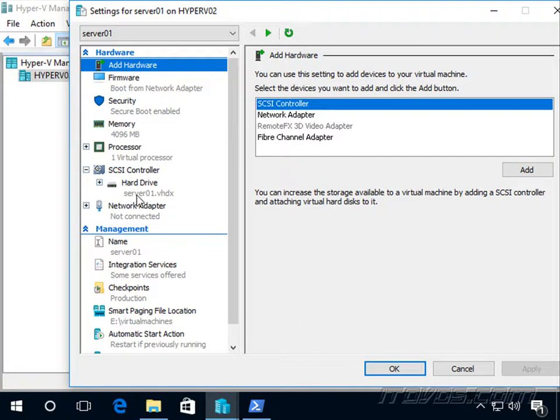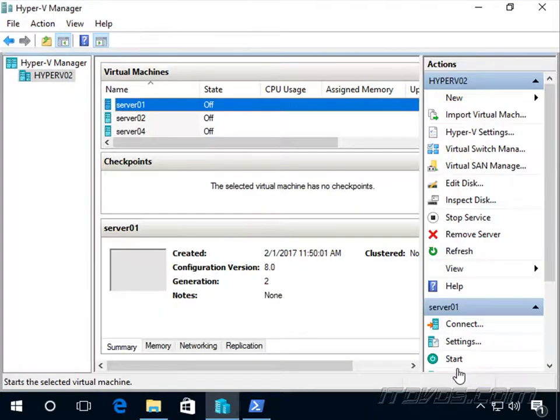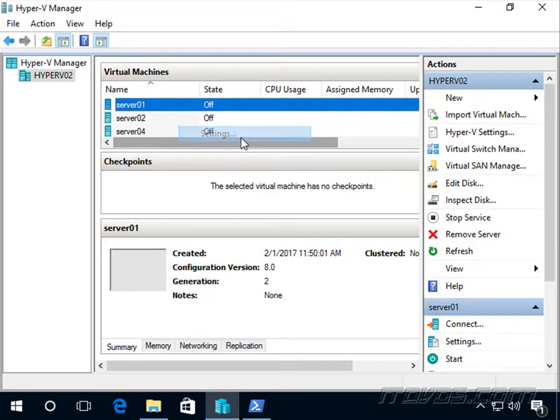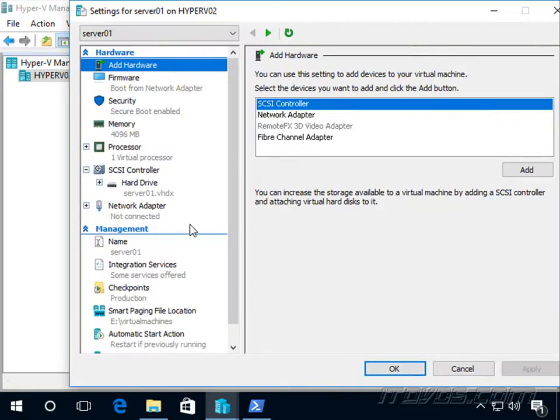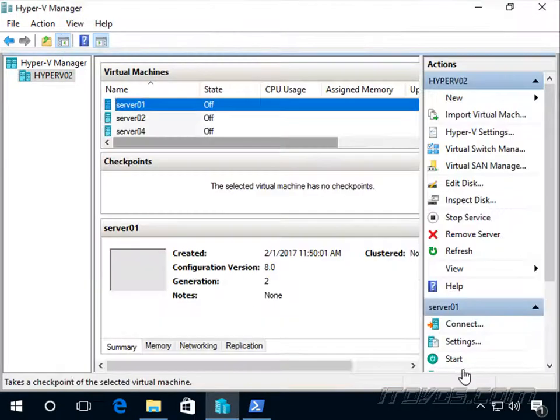Of course, we could use the graphical user interface to add it. But let's use PowerShell. If we wanted to use the graphical user interface, we'd just go to settings, highlight the SCSI controller, select DVD drive, and click add.